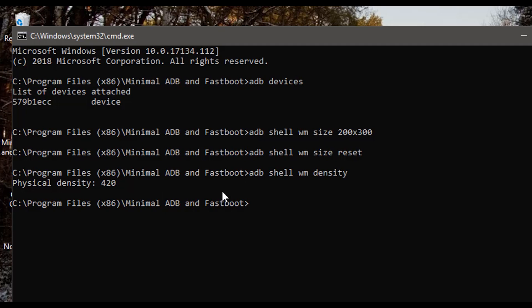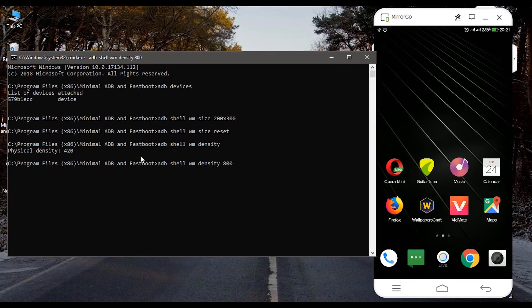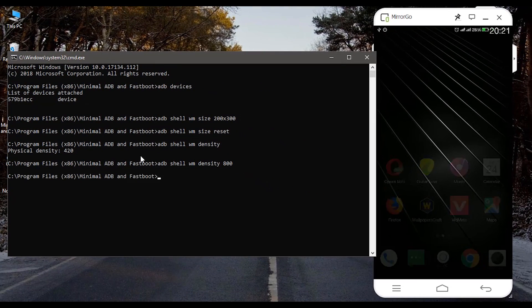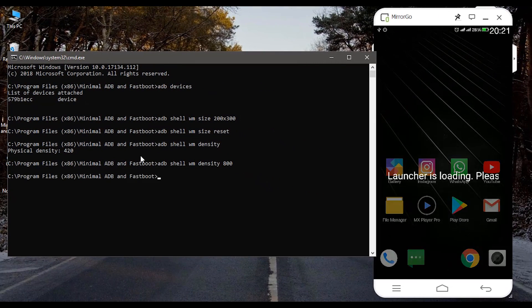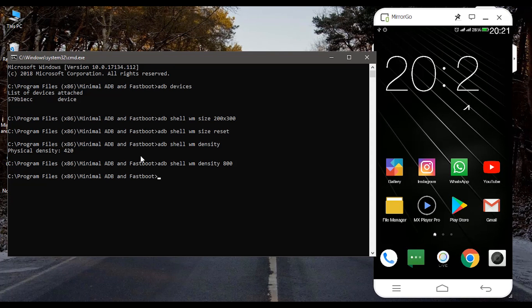And to change the density type the command adb shell wm density space and add some value. So let's say I put it to 800. Now you can see that it increases its size. Now to bring back to the original density type the command adb shell wm density reset.